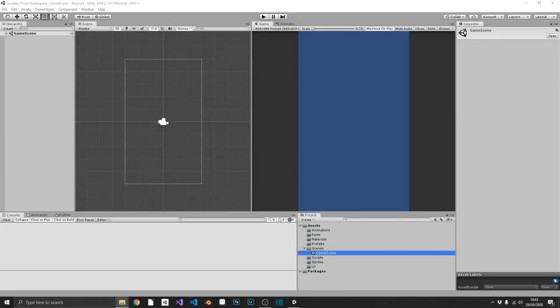Hi guys, welcome back to the series. In this video, what we're going to do, we're going to start off really simple. We're going to create all of our sprites and optimize them for our game.